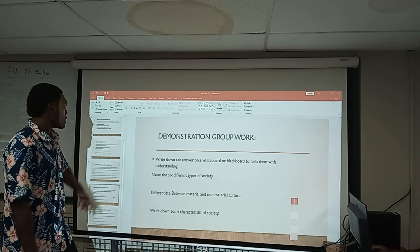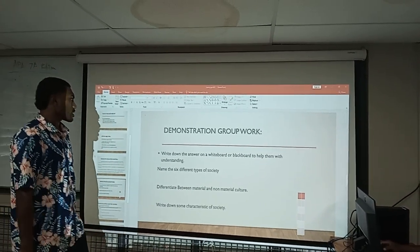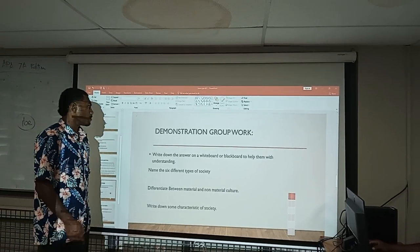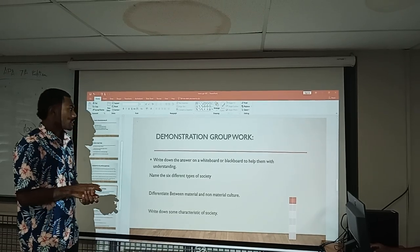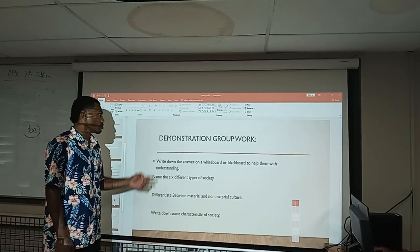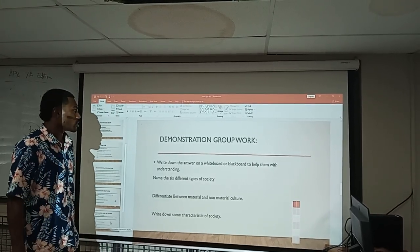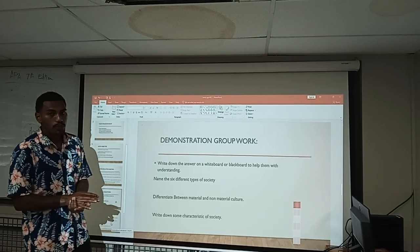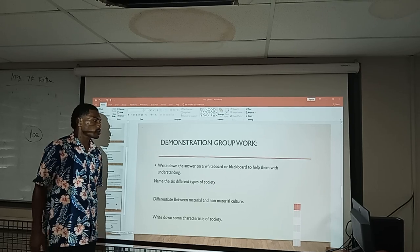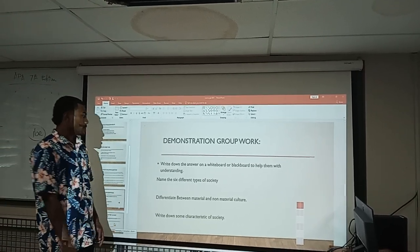These are my last slides before I move to my next group member. Here is a group work activity we have provided for students to do in class. We have a group work demonstration. In this group work, I want you to write down the answers from your group discussion on the whiteboard provided.